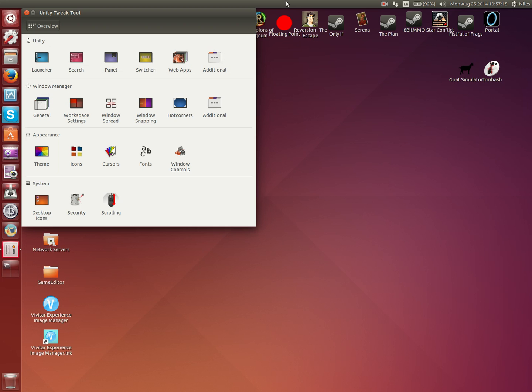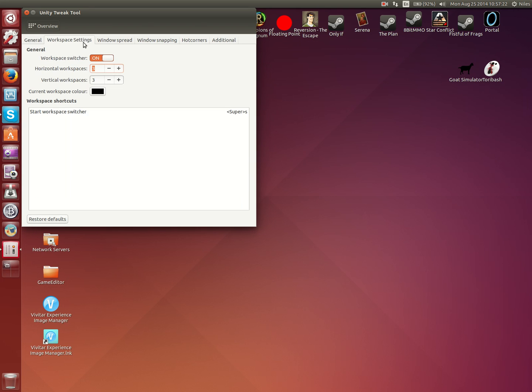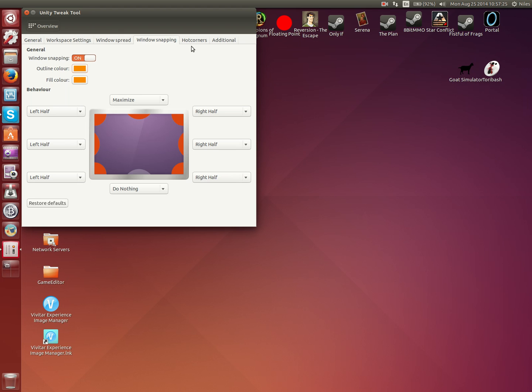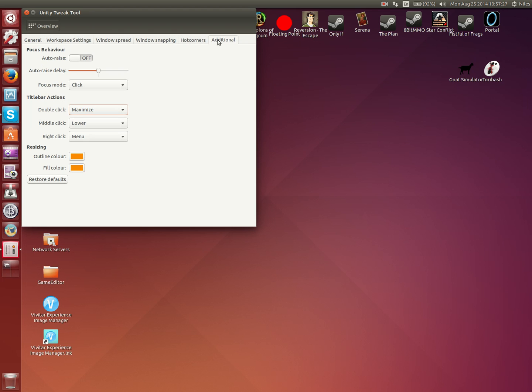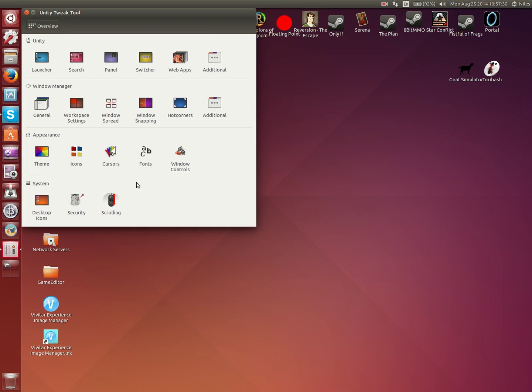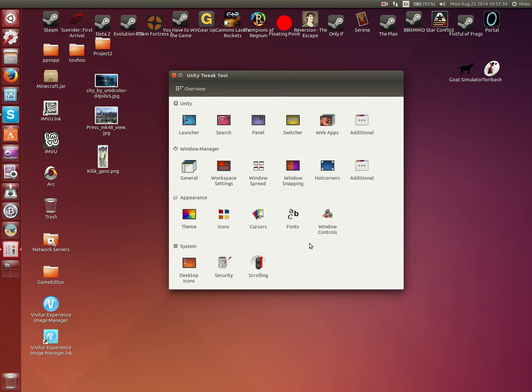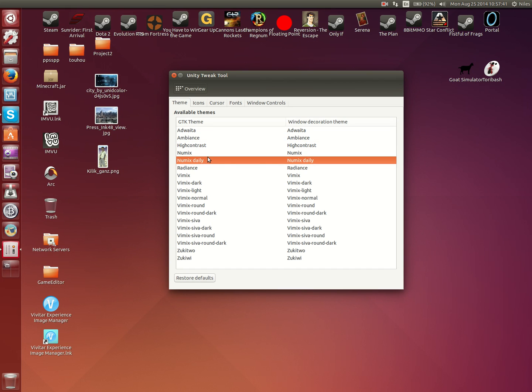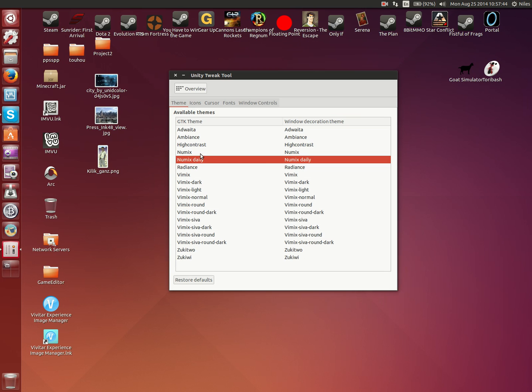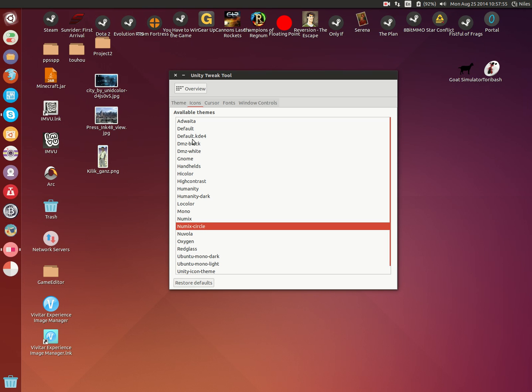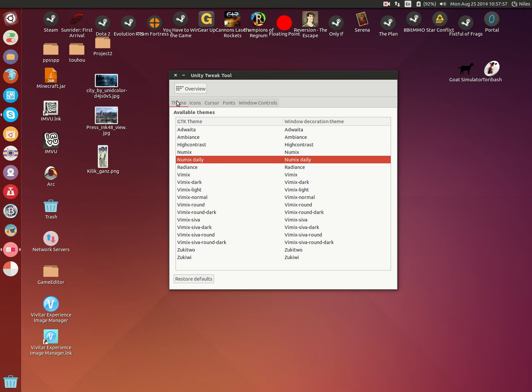You can mess with Unity itself. Unity is basically the front end for Ubuntu and all of its direct derivatives. Anyways, back to what I was talking about. Personally, when it comes to icons, I either like Ubuntu Mono Dark or the Numix Circles, simply because I think they're cute. And yes, I know I'm weird.